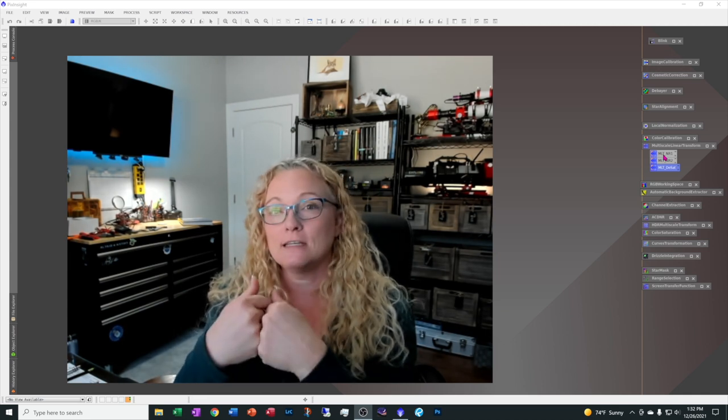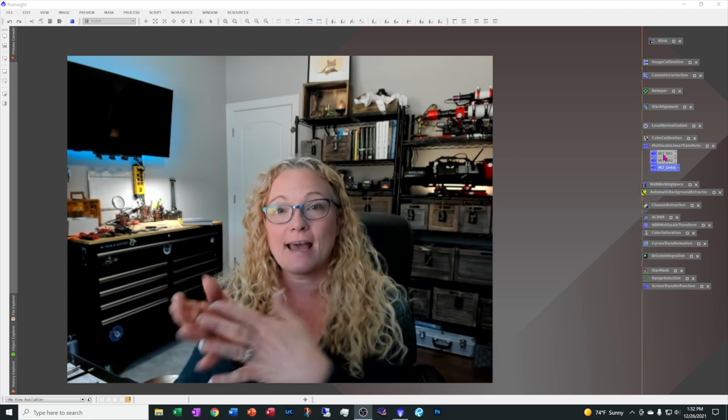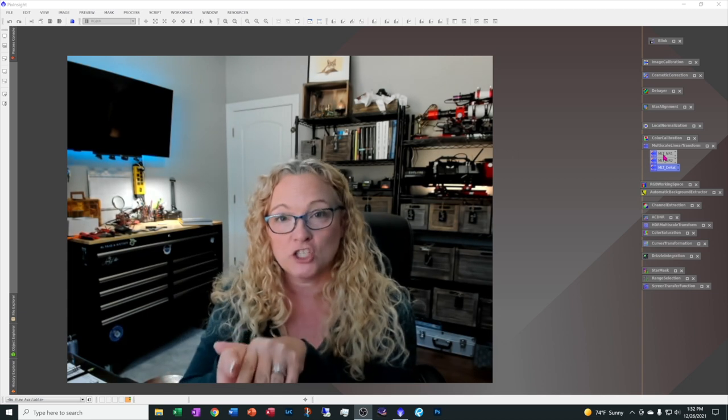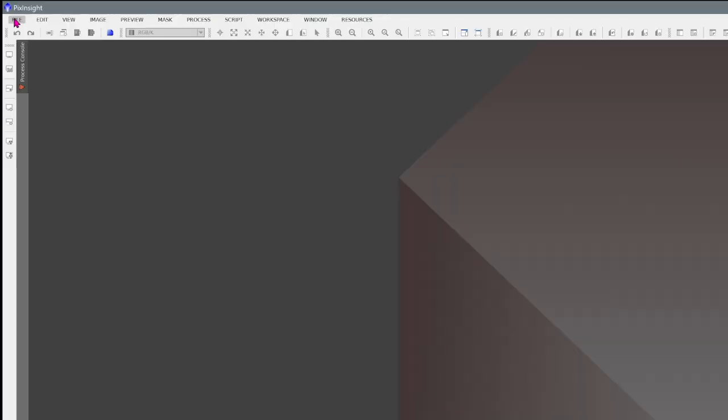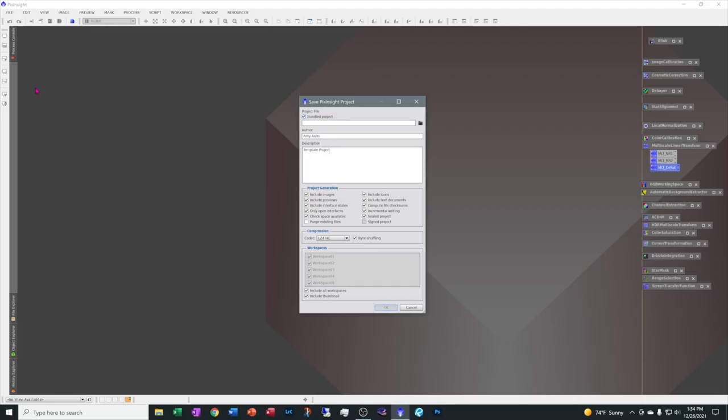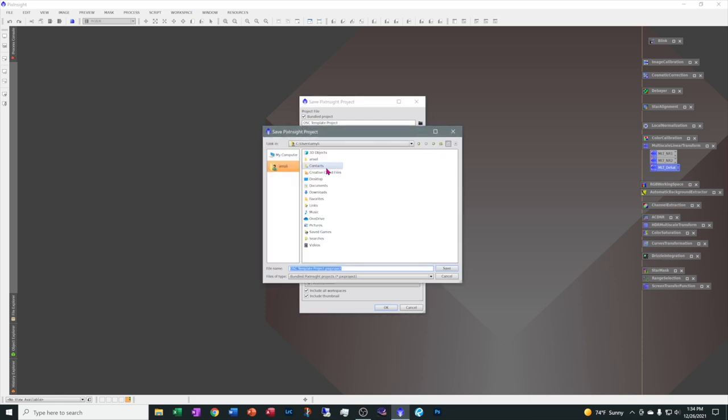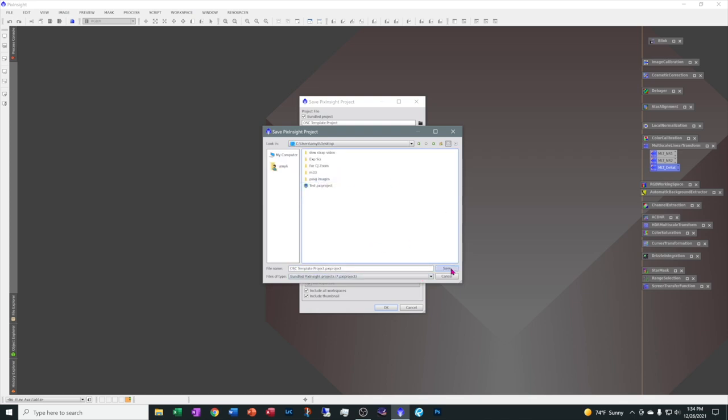Which is, we want to save this as a new project. Alright. So, the next step we need to do is to turn this into a template project that we can use over and over again. So, come over here to file. Save project. Let's give the project a name. I set this up basically for my one-shot color images. So, I'll say OSC for one-shot color. Template. Project. And the author is going to be me, Amy Astro. And my description for this is going to be template project. Now, don't forget to come over here to this folder. And give it a directory name of where you want to save it. I'm going to put this on my desktop. And hit save. And say OK.